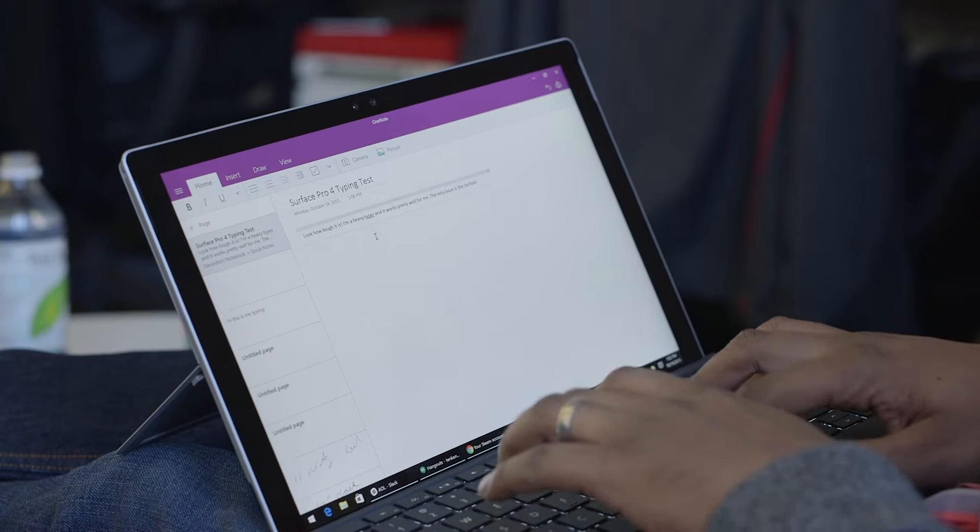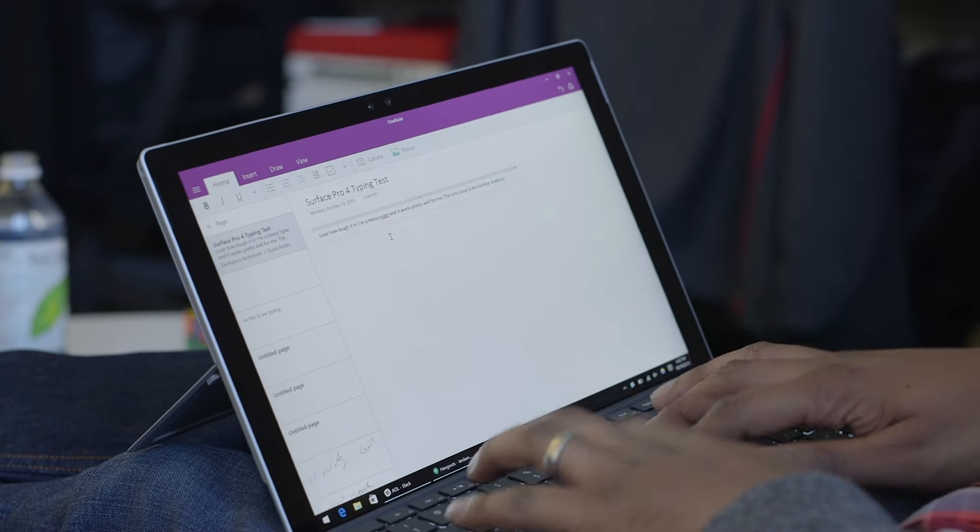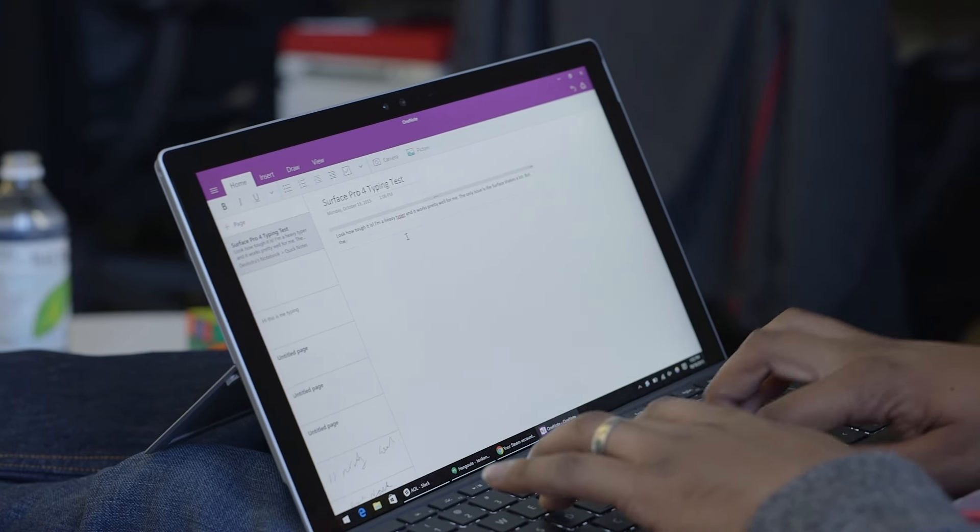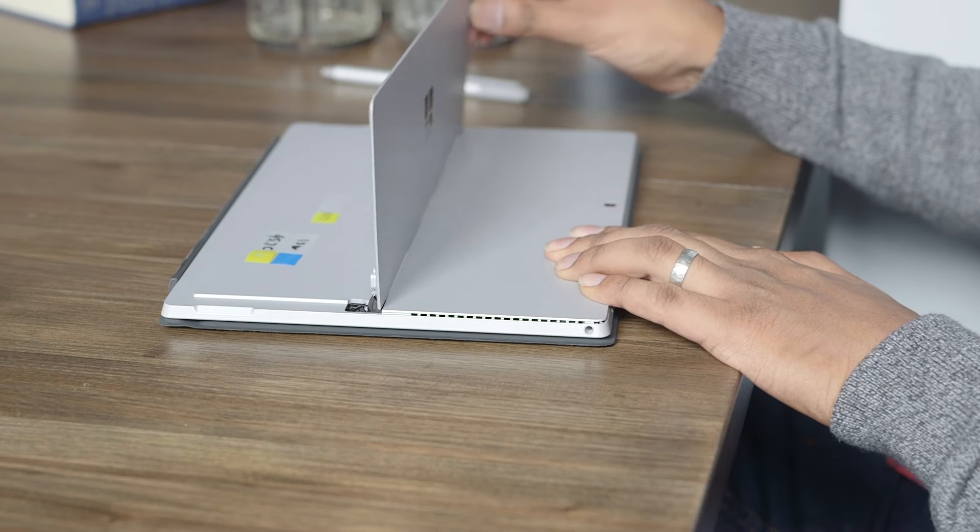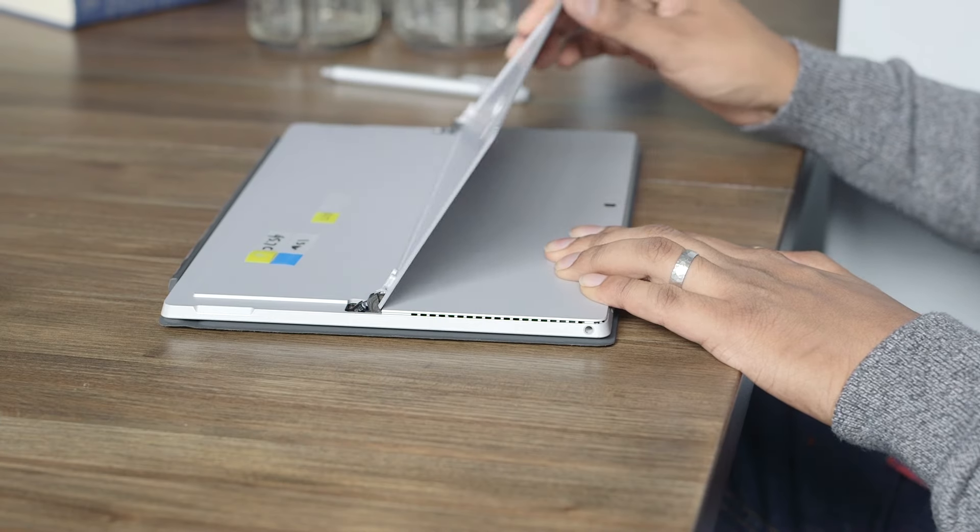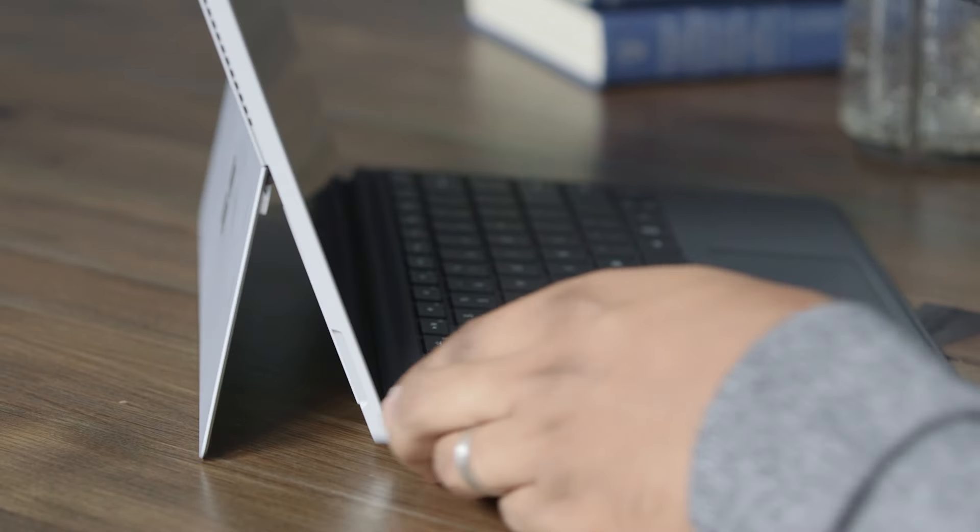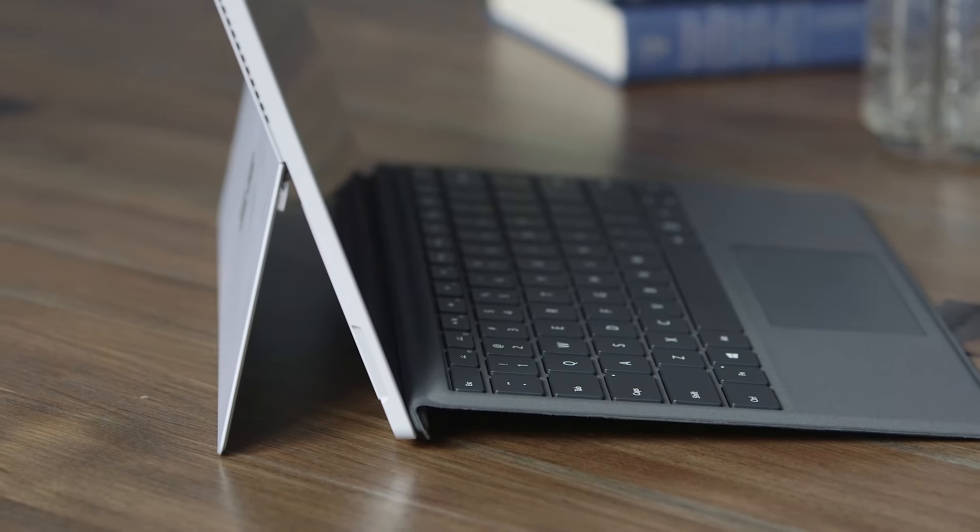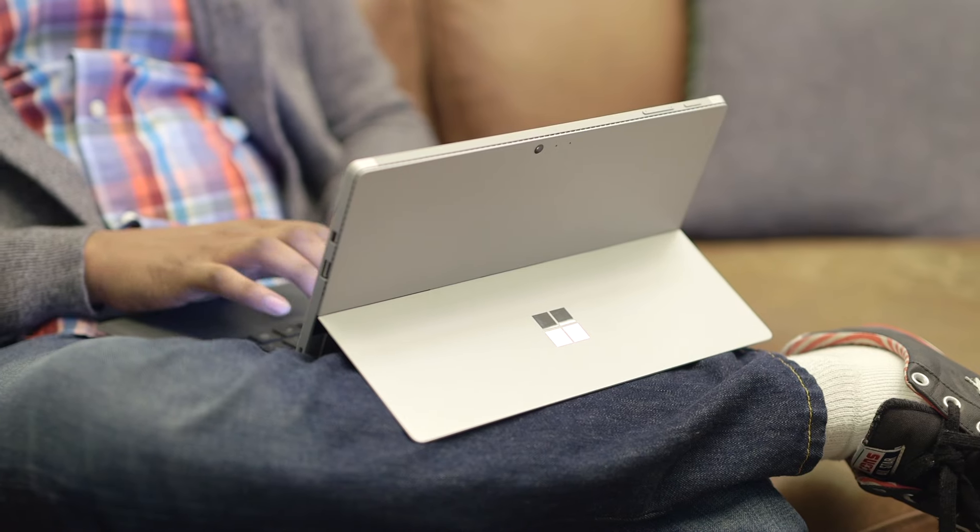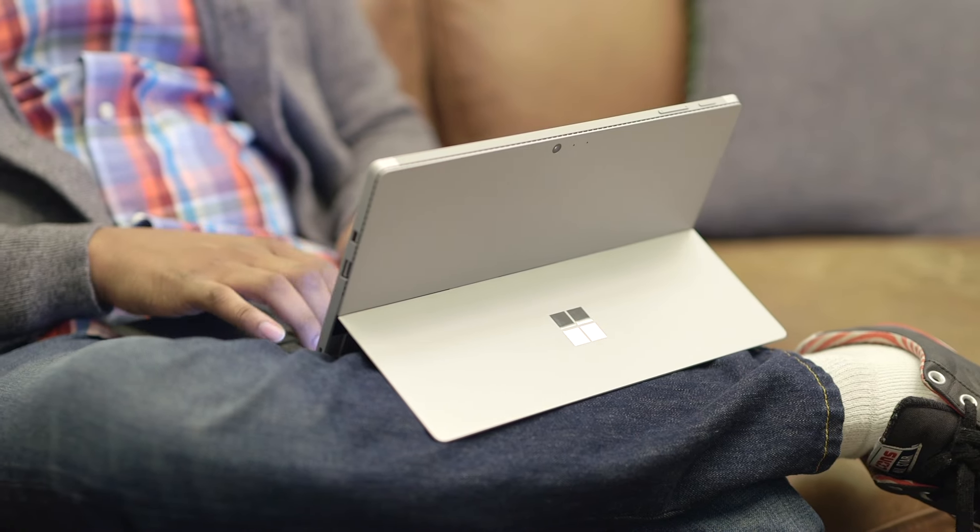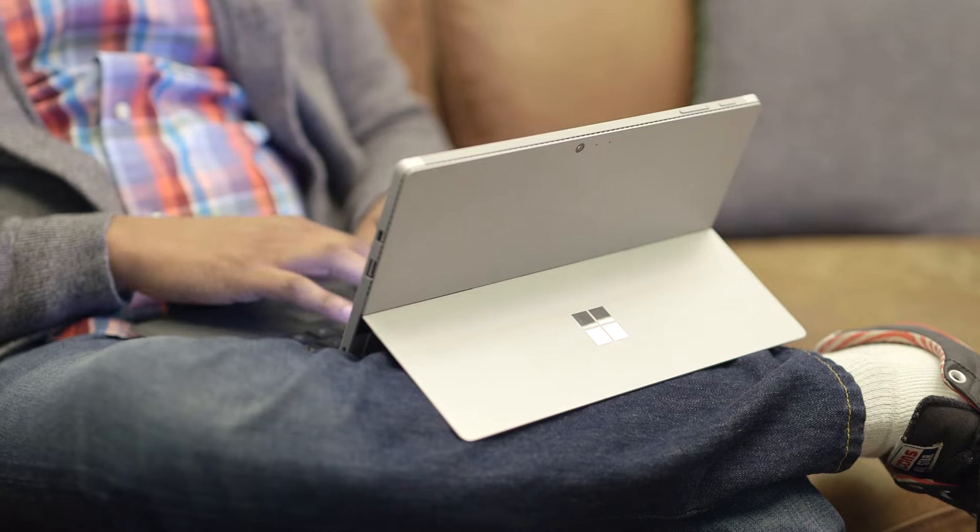Overall, this is the most lappable Surface yet from Microsoft. That's just their term for actually holding it on your lap like a traditional laptop. Nothing is different with the hinge this time, but the fact that the keyboard is just a lot more functional makes it feel better. It's stiffer too.